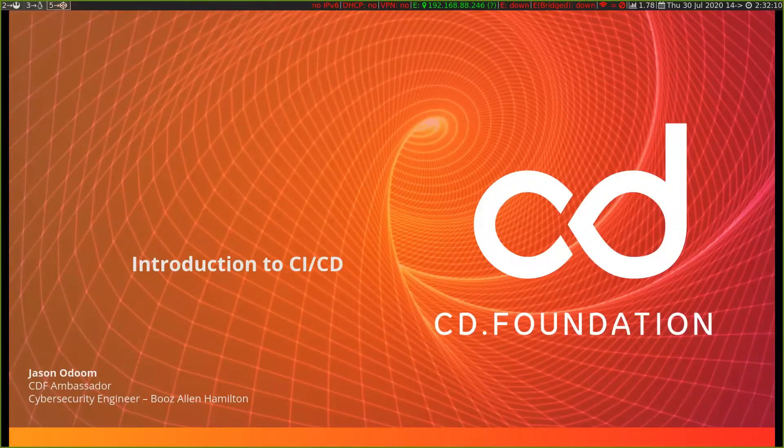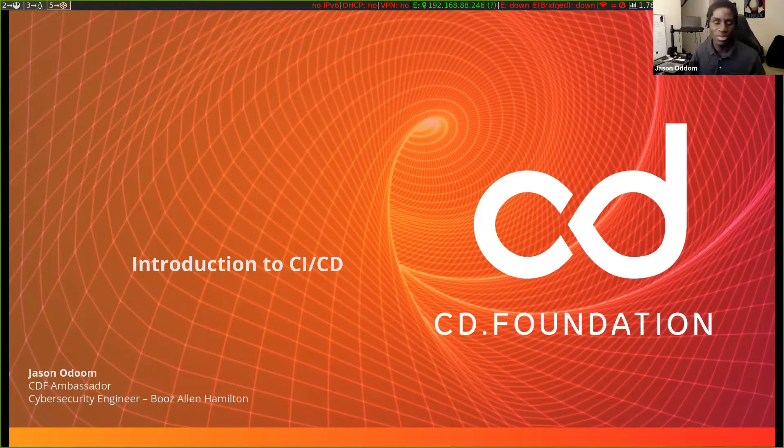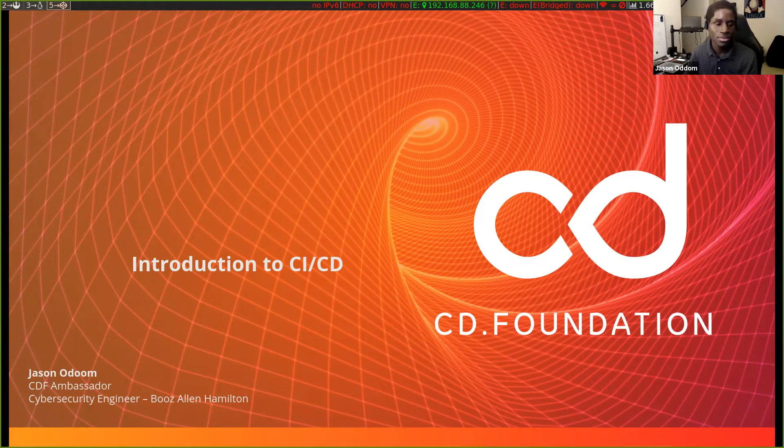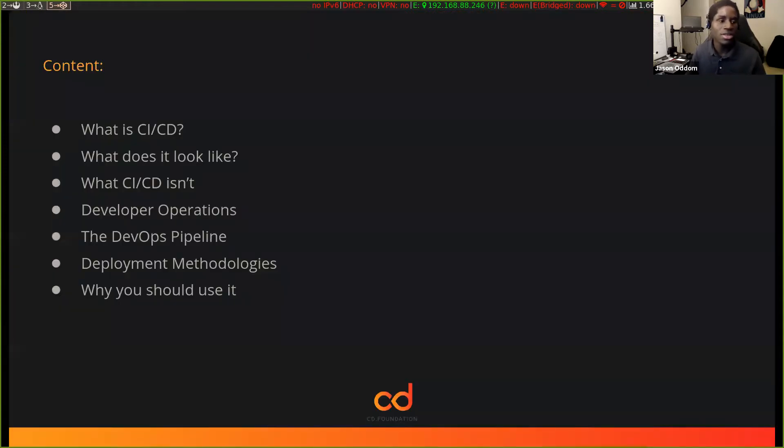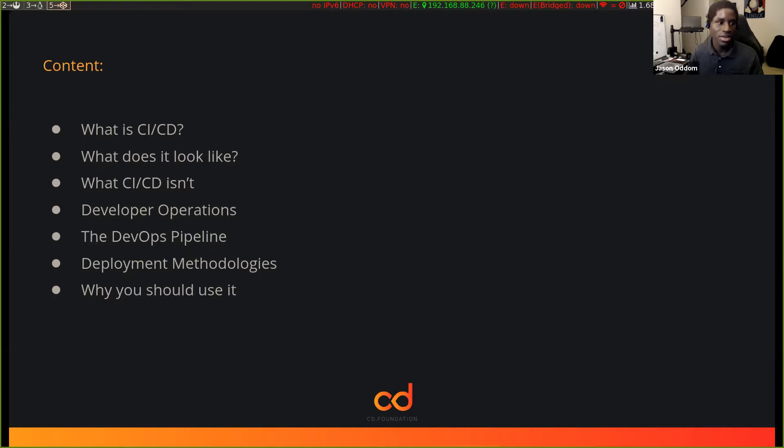Hello everyone. I'm Jason Odum, I'm a cybersecurity engineer at Blue Island. And today I'm going to introduce you to CI/CD, the whole CI/CD process. So here's the content, here's what we're going to cover today. We're going to cover what CI/CD is, what it looks like, what it isn't, developer operations because I feel it's difficult to talk about CI/CD without talking about DevOps. And then I'm going to go into the DevOps pipeline, what that looks like, also some deployment methodologies, and also why you should use CI/CD.